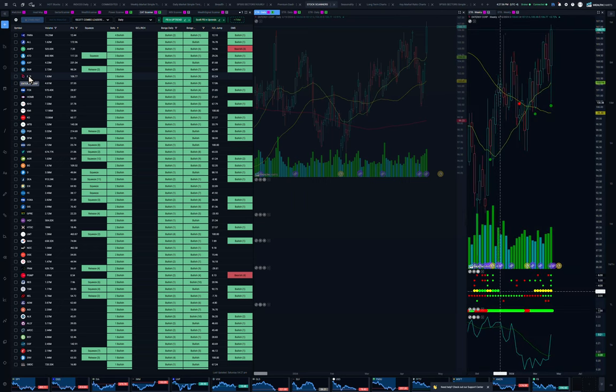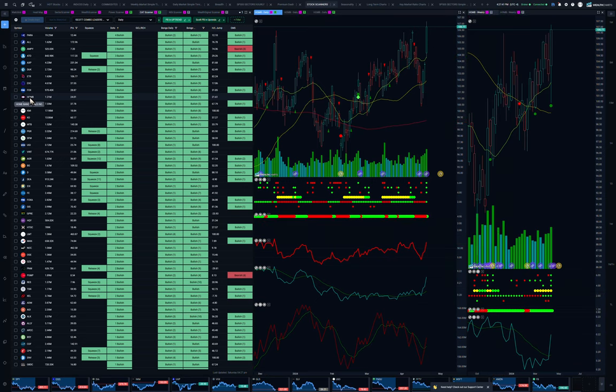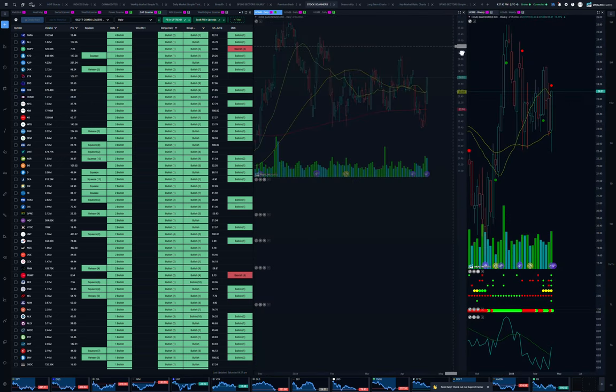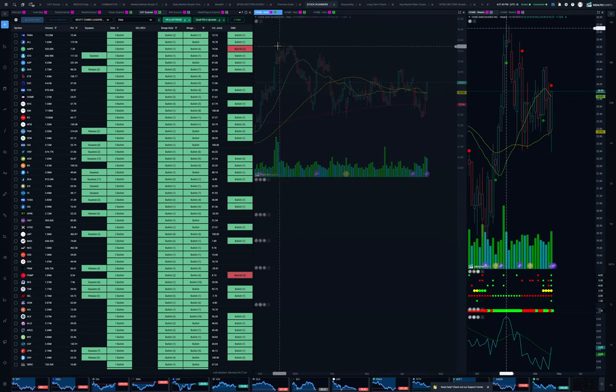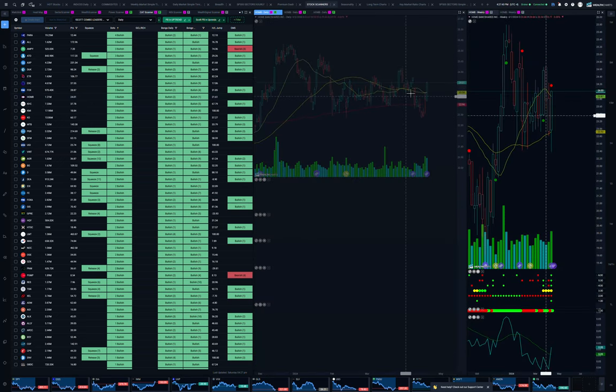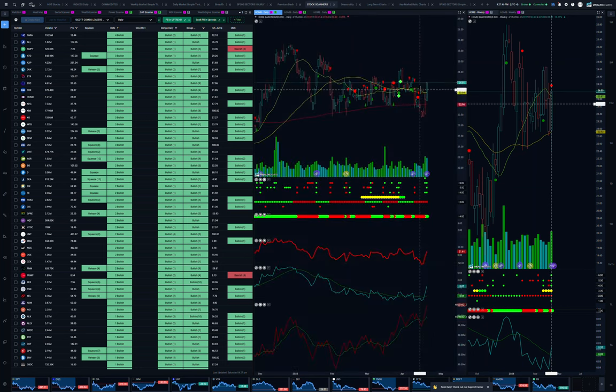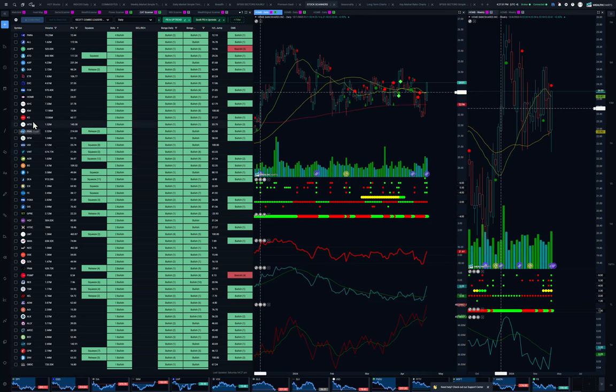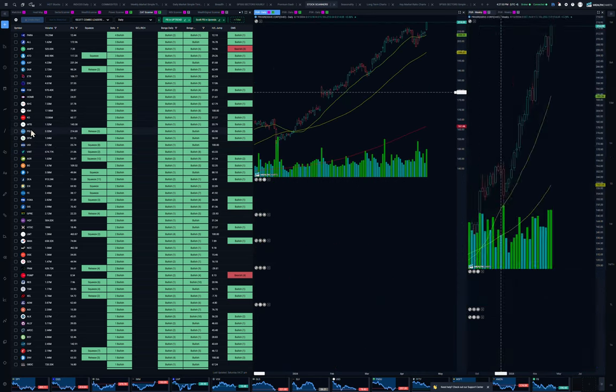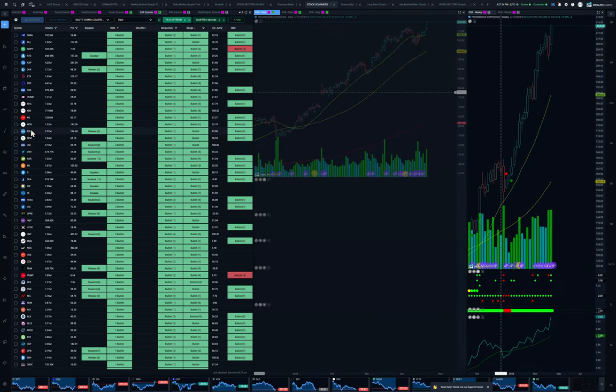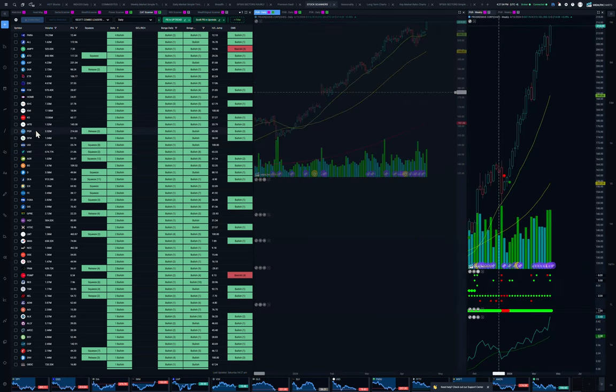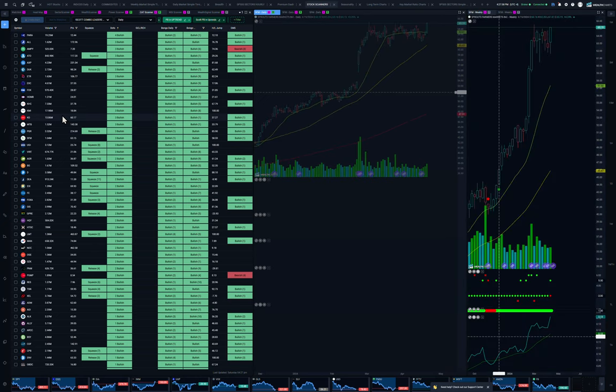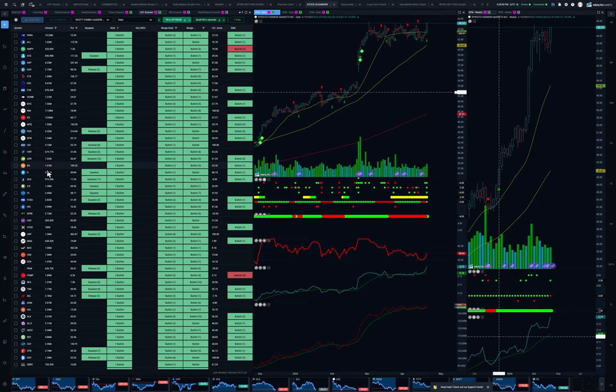HOMB was one of the regional banks. You can see here, we talked about it already, trying to break out there. There's your KHC and KMI. There's your Coke. There's your M&T Bank, Progressive Insurance. Beautiful chart. There's a time to get back in. SFM, Sprouts Farmer's Market. And there's a lot. I'm just looking at this list. And there's quite a few things that look interesting to me.